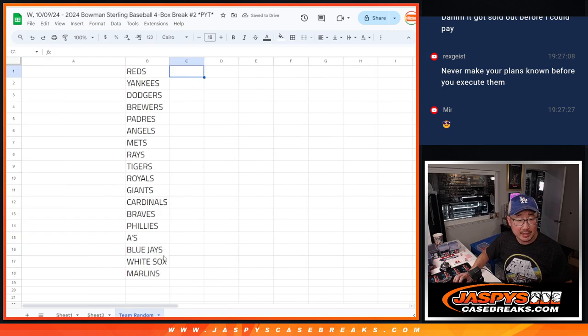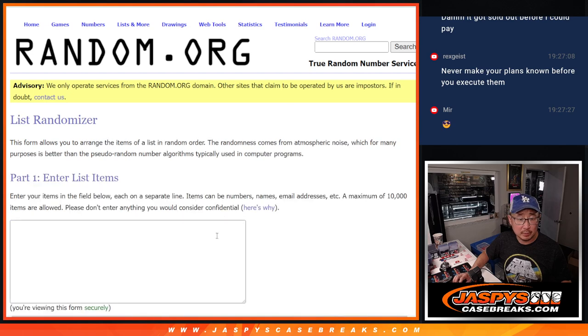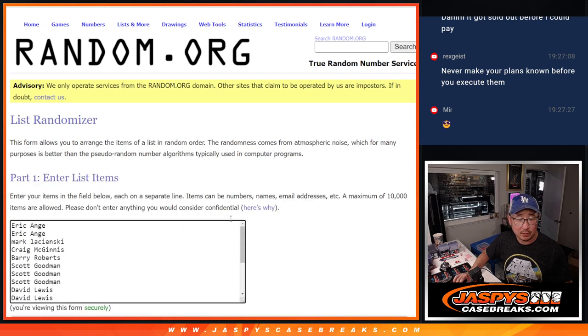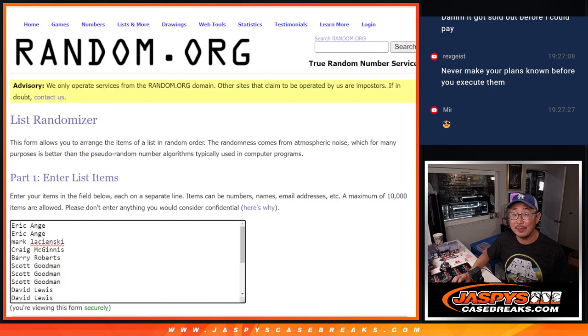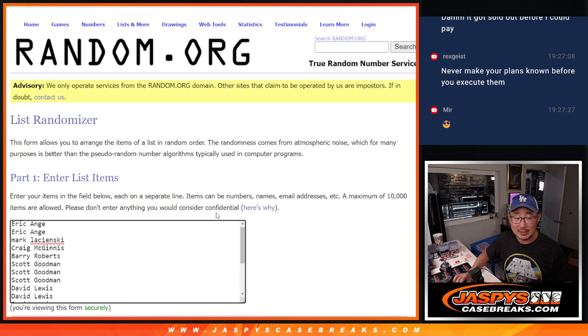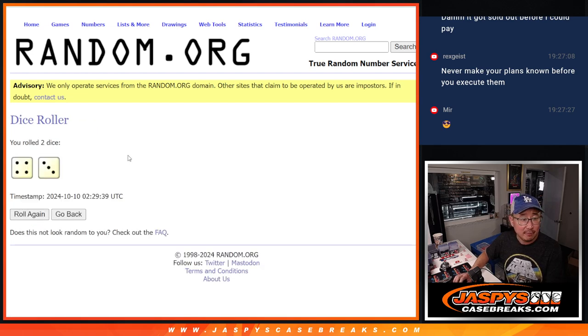Alright, so now we got this. Now let's match you up with a team. So, another dice roll here. Name on top gets the Yankees or gets the Reds. Second name gets Yankees. Third name gets my Dodgers. Everyone gets a team. Let's roll it, randomize this list. 4 and a 3, 7 times.